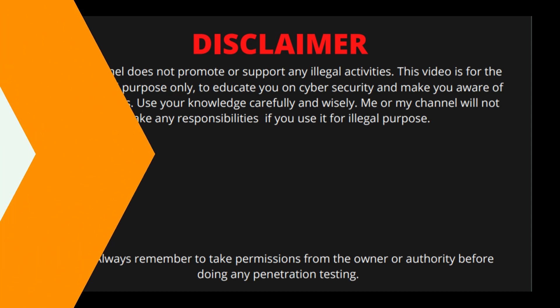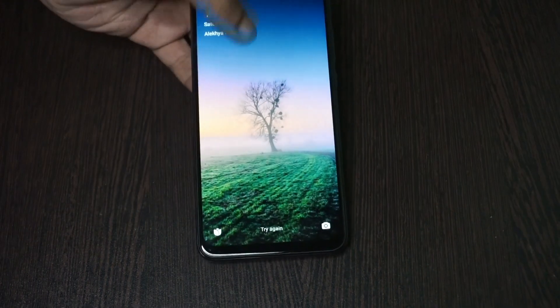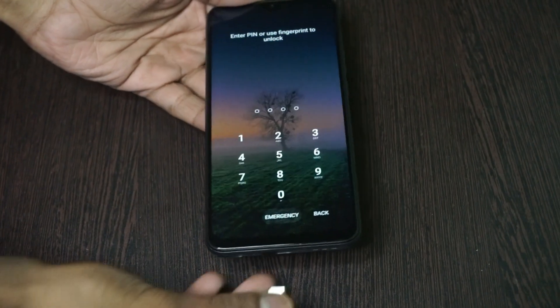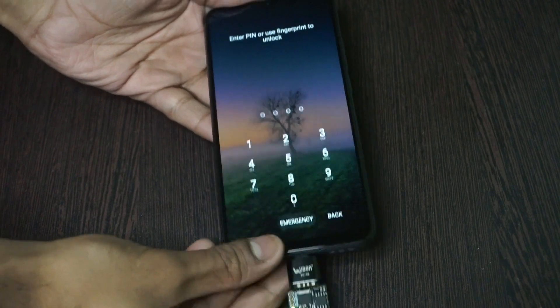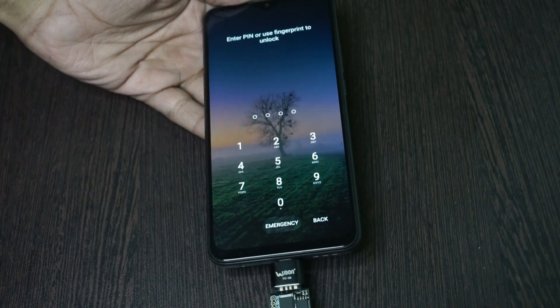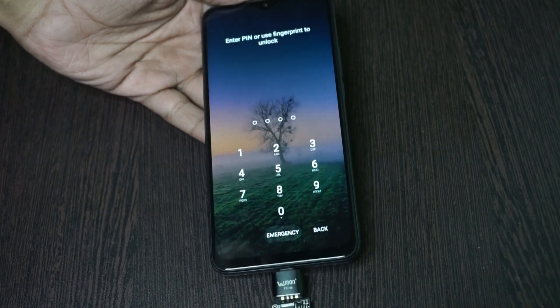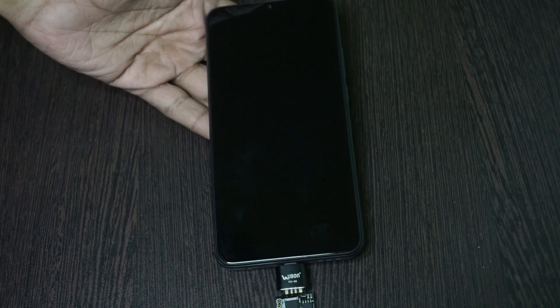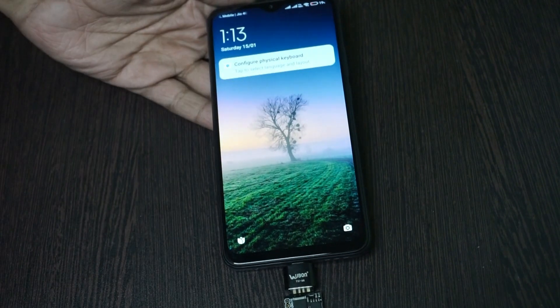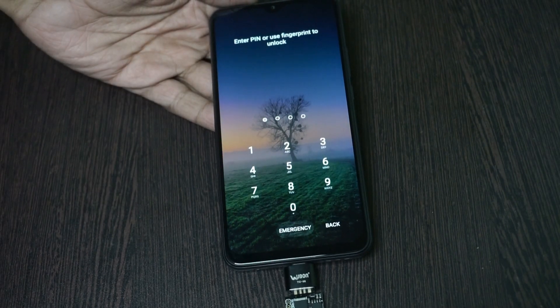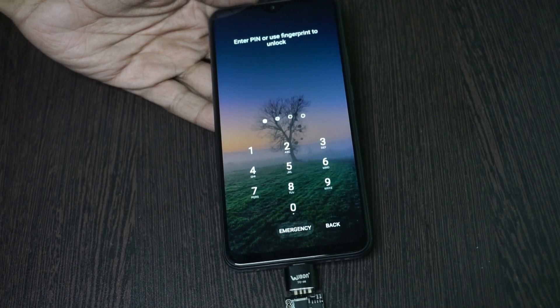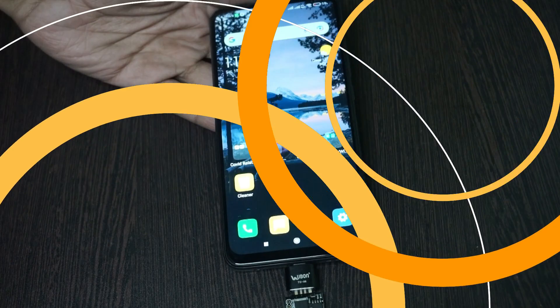Me or my channel will not take any responsibility if you use it for illegal purposes. I got so many comments and texts from you guys to show how to unlock an Android using USB rubber ducky. So over here I'm using this board which is DigiSpark.